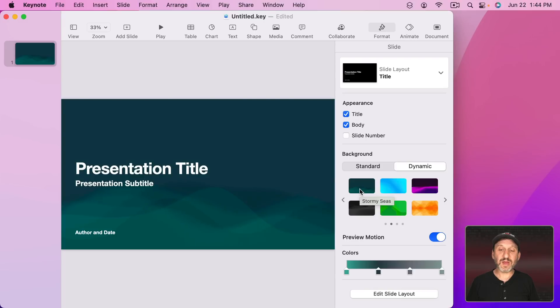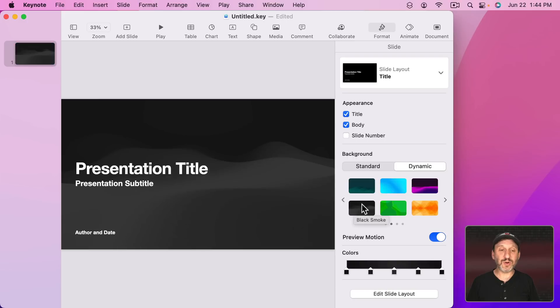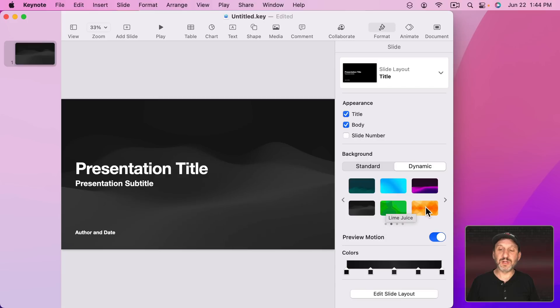They all have names too. If you move your pointer over them you could see the name. There's Black Smoke, Lime Juice, Solar Flare, etc.